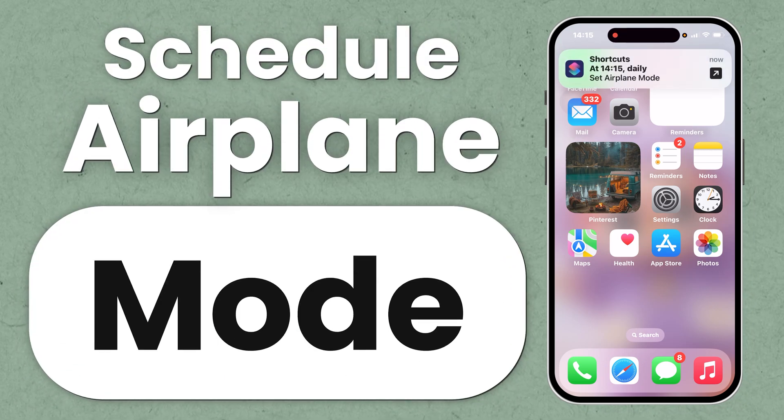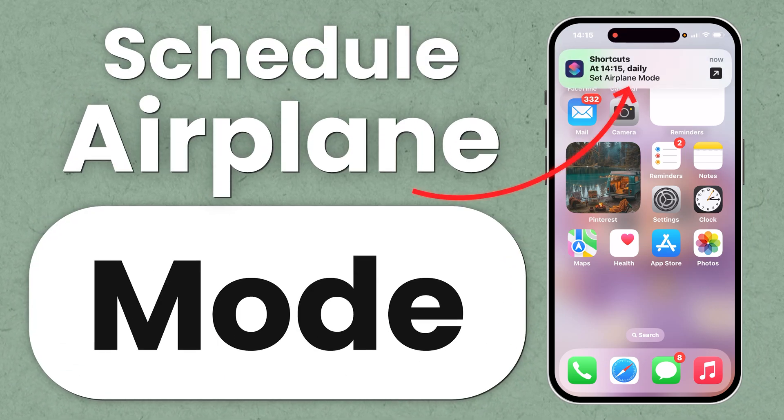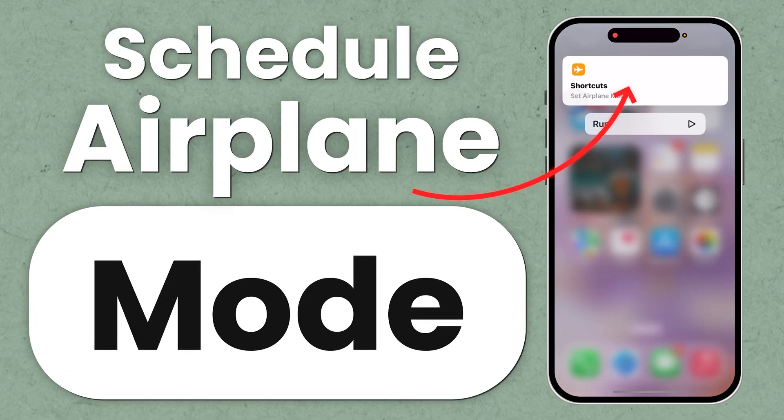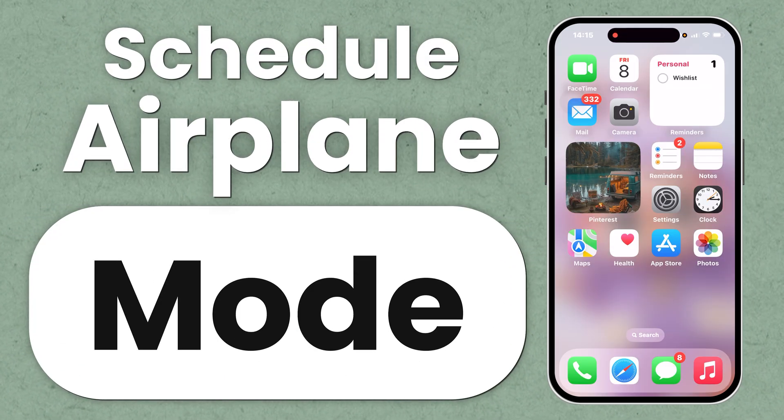Want to schedule airplane mode on your iPhone automatically? Here's how.